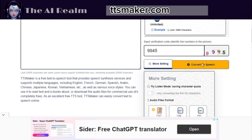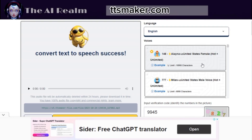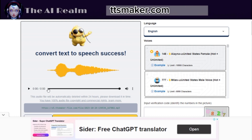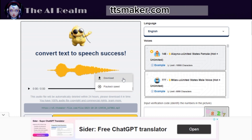When you are happy with your settings, click Convert to Speech. Now you can listen to it, play it backwards, and download it.